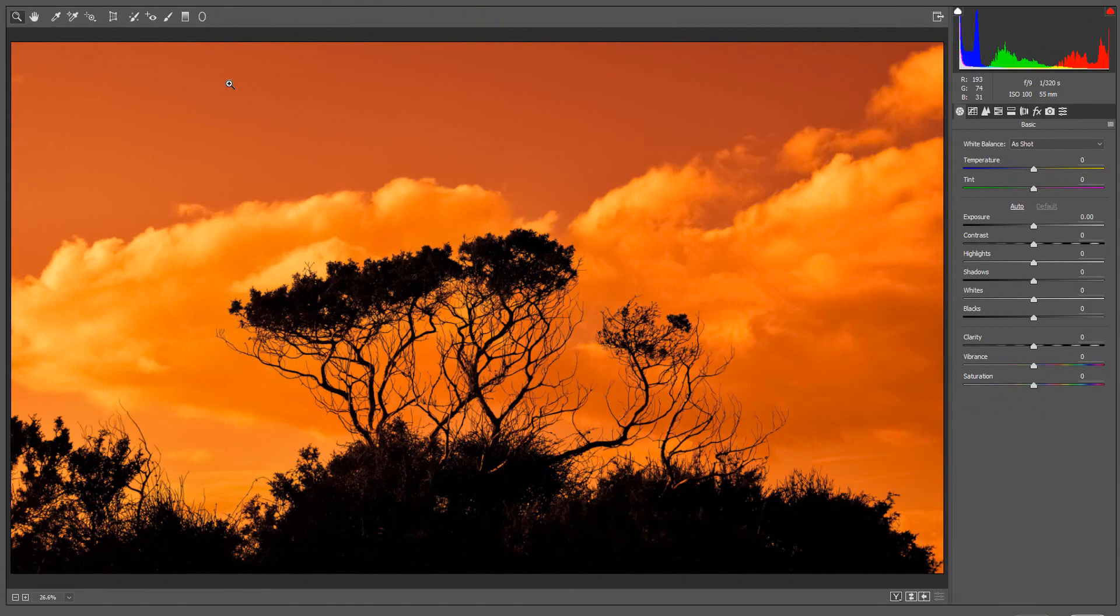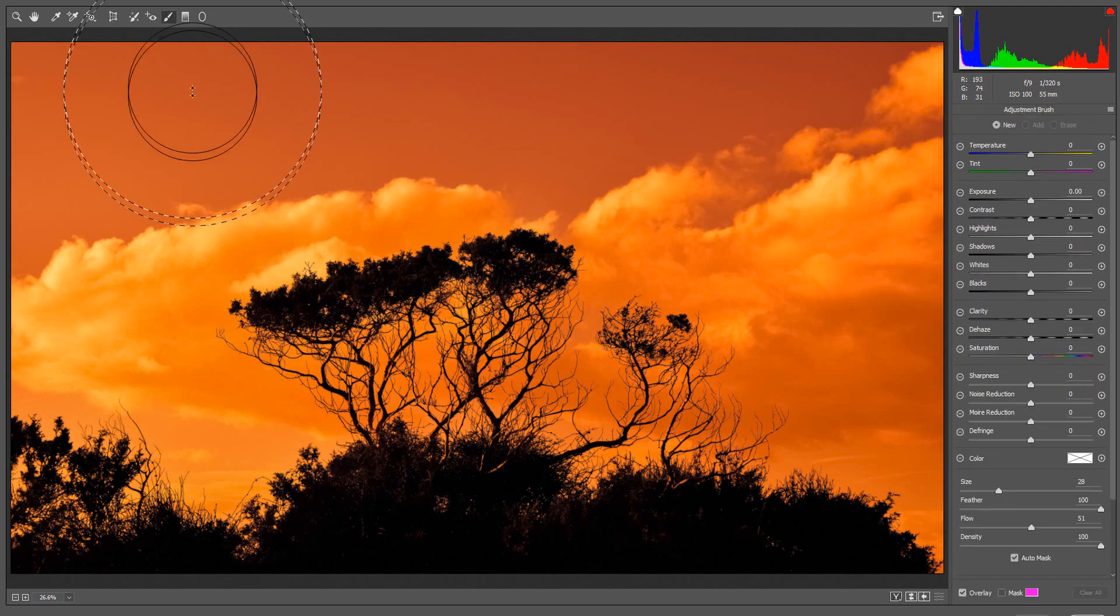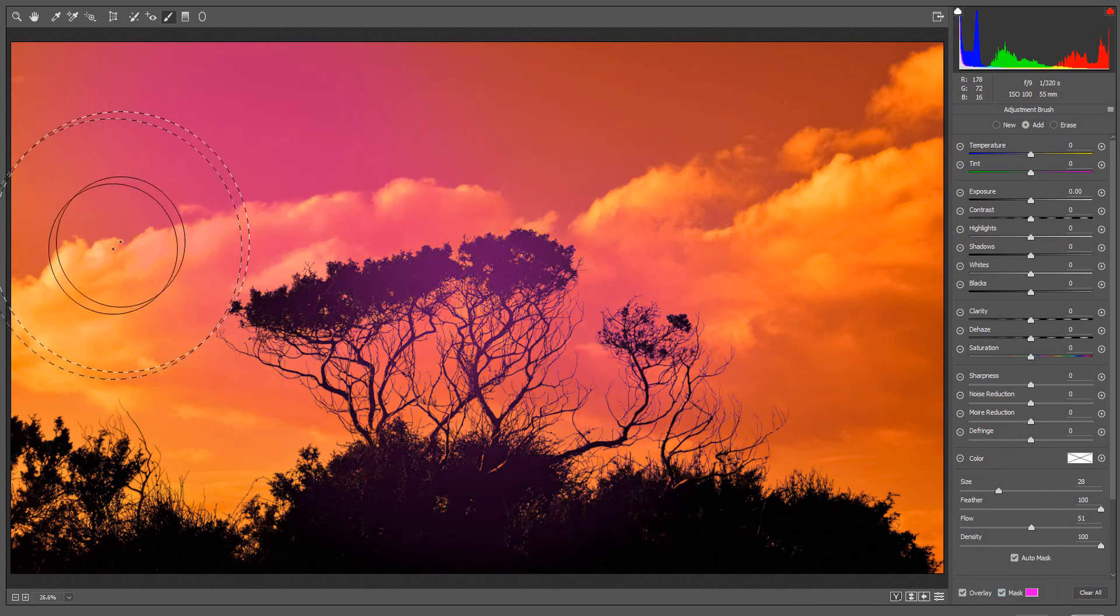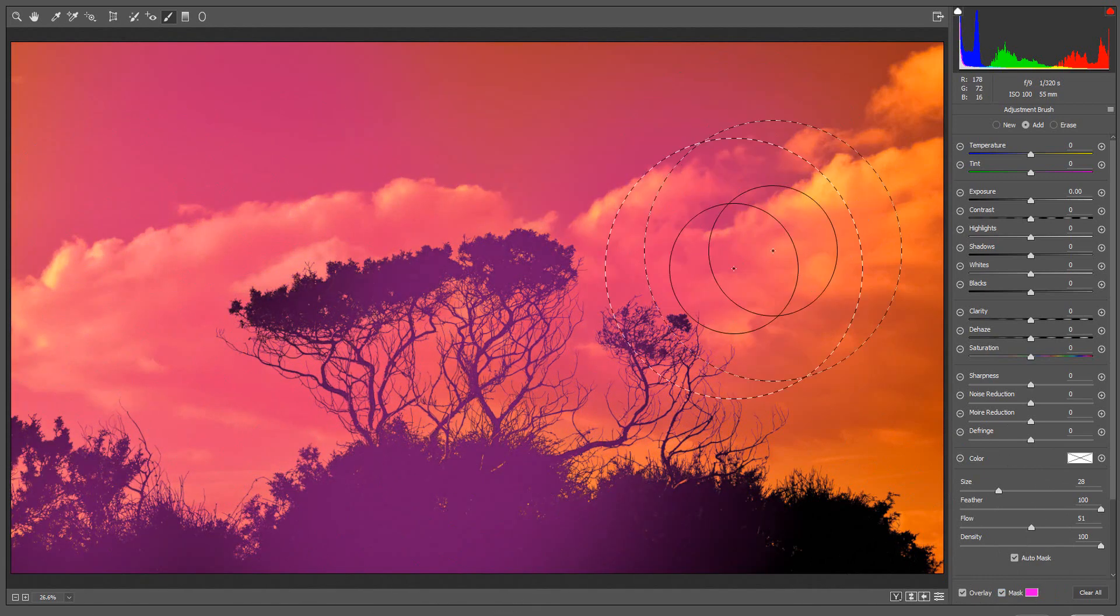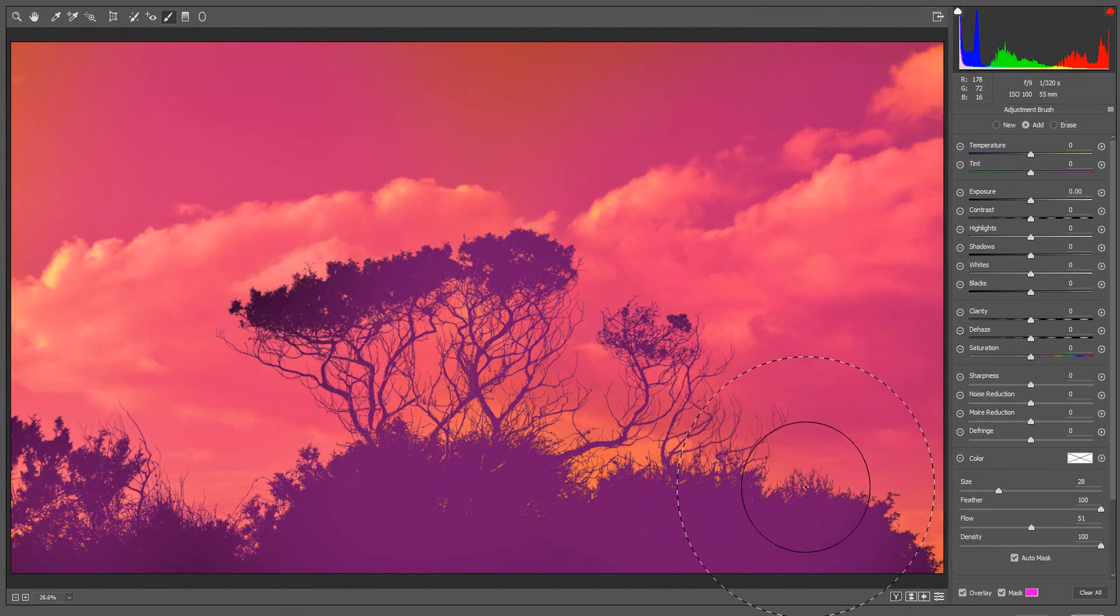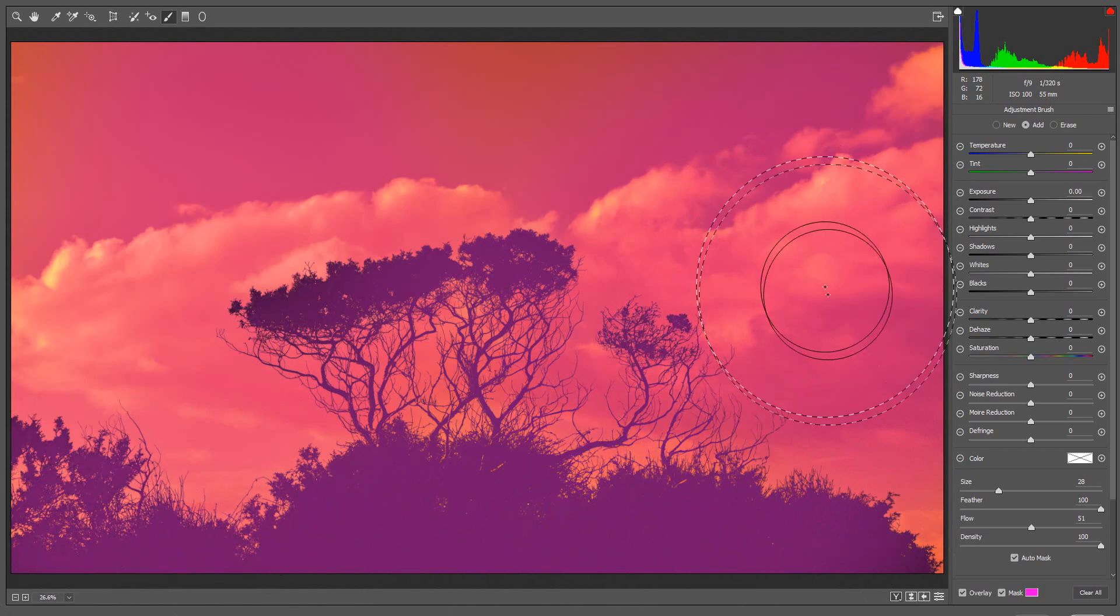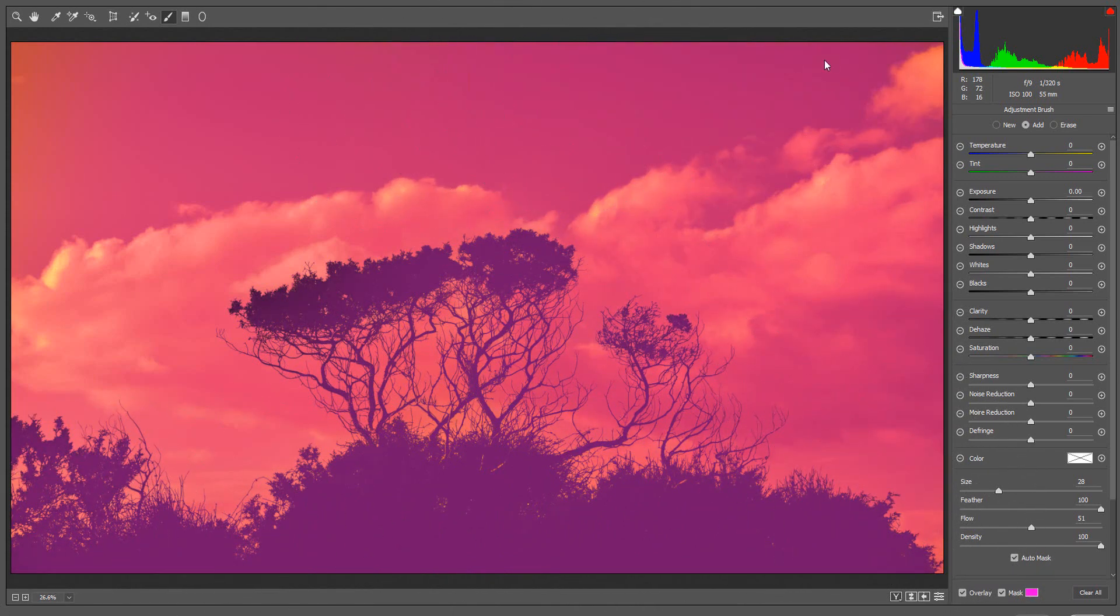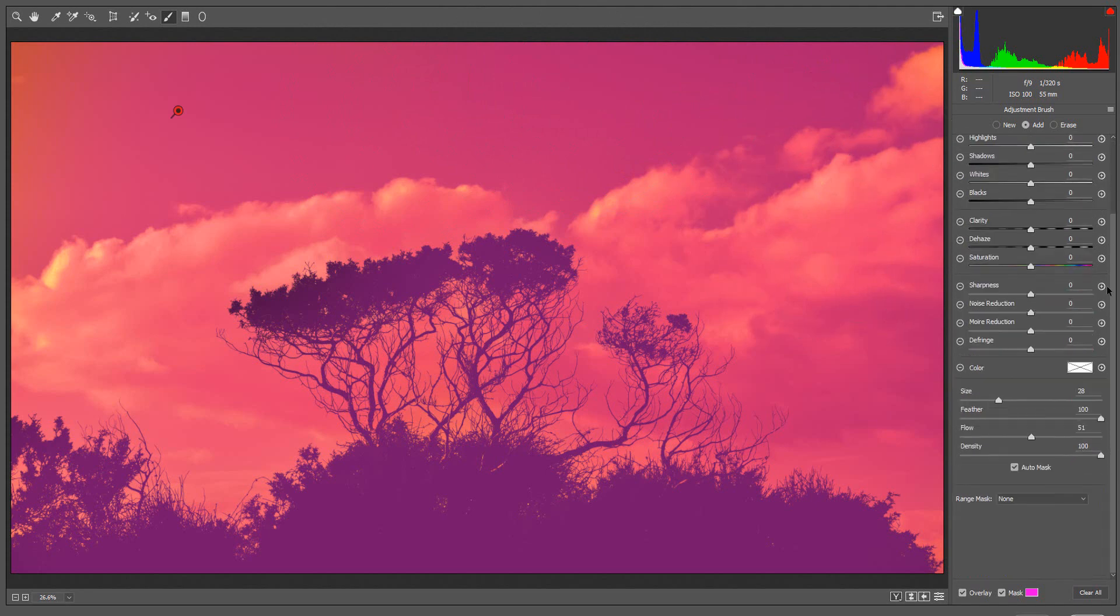Now let's look at the Luminance option. I am going to use the Adjustment Brush to apply the mask. Then I'll go to the Adjustment Panel, scroll down, and select Luminance from the Range Mask Options.